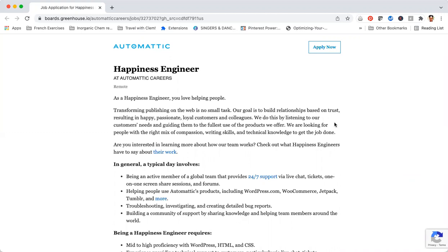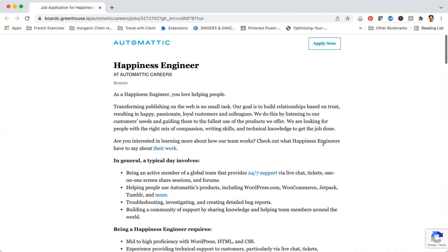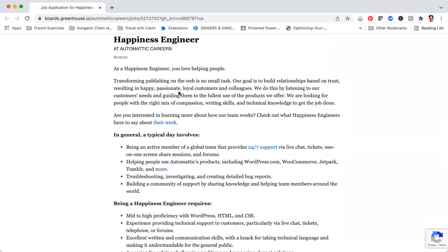Transforming publishing on the web is no small task. Our goal is to build relationships based on trust, resulting in happy, passionate, loyal customers and colleagues. We do this by listening to our customers' needs and guiding them to the fullest use of the products we offer. We are looking for people with the right mix of compassion, writing skills, and technical knowledge to get the job done.